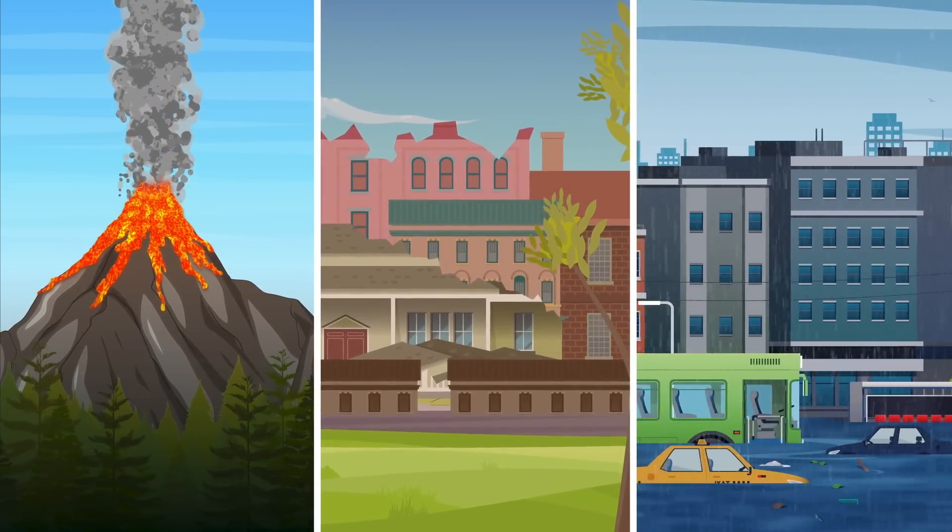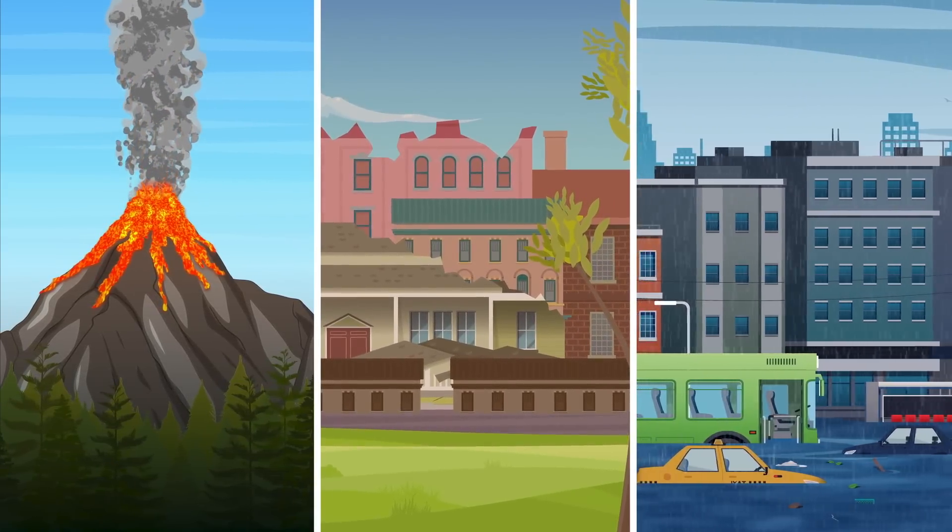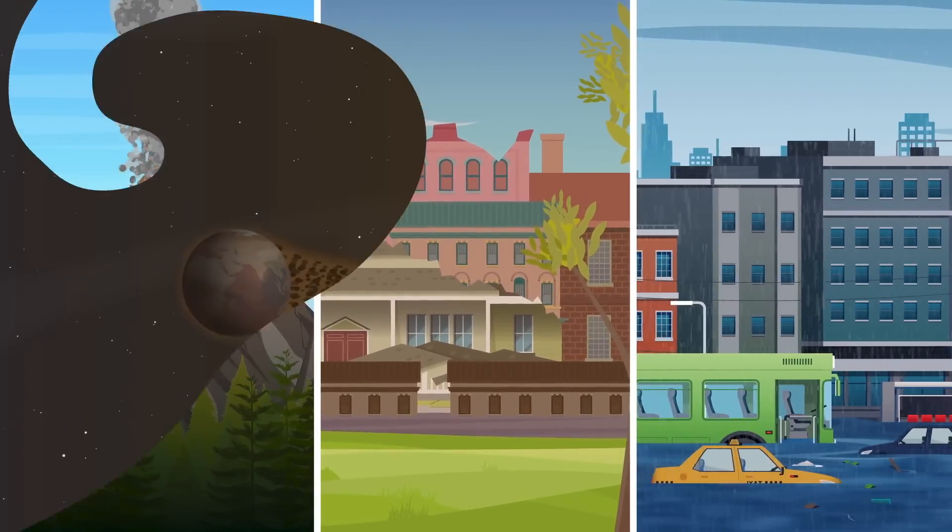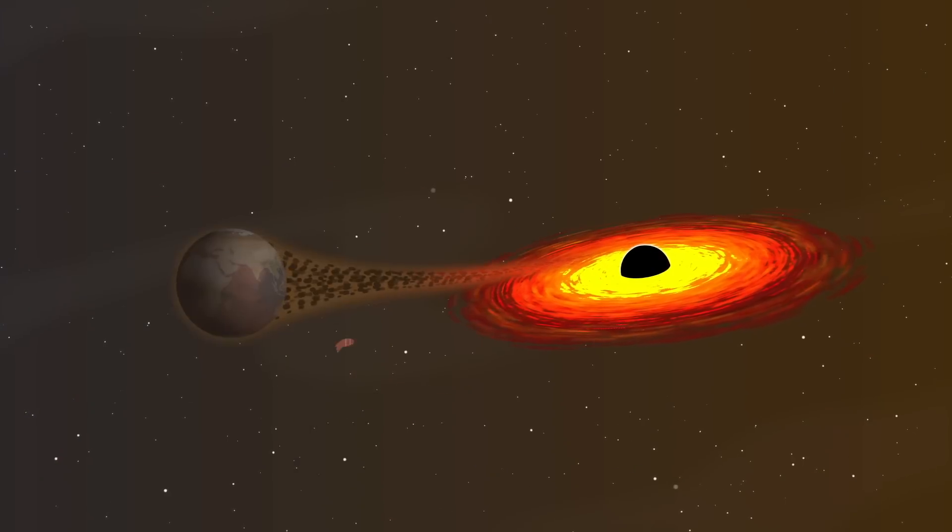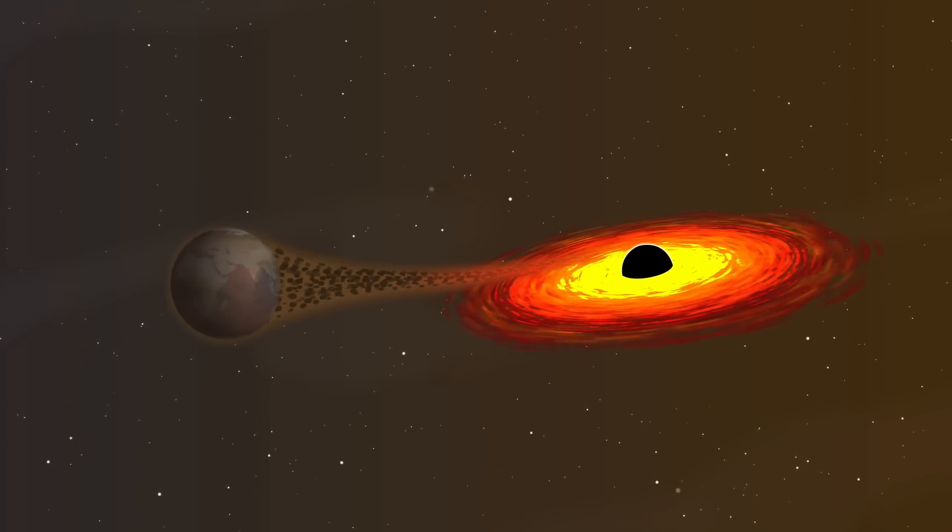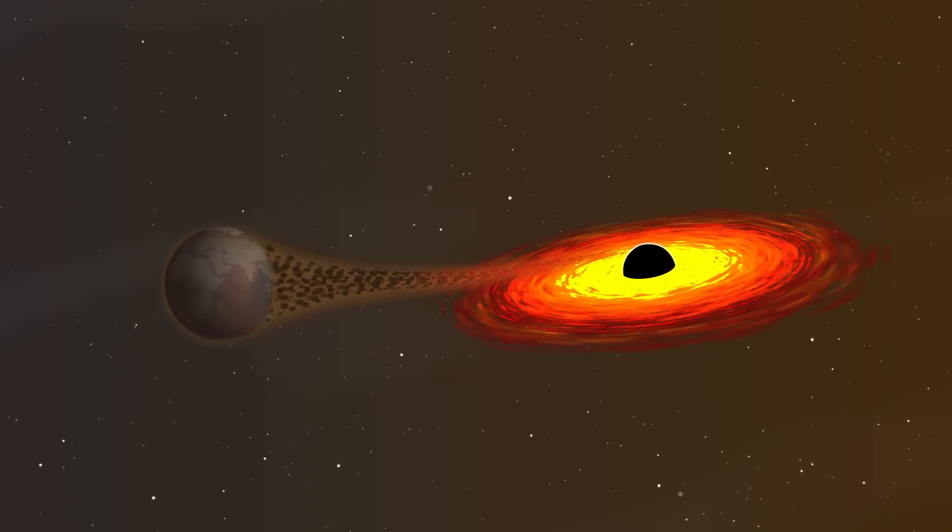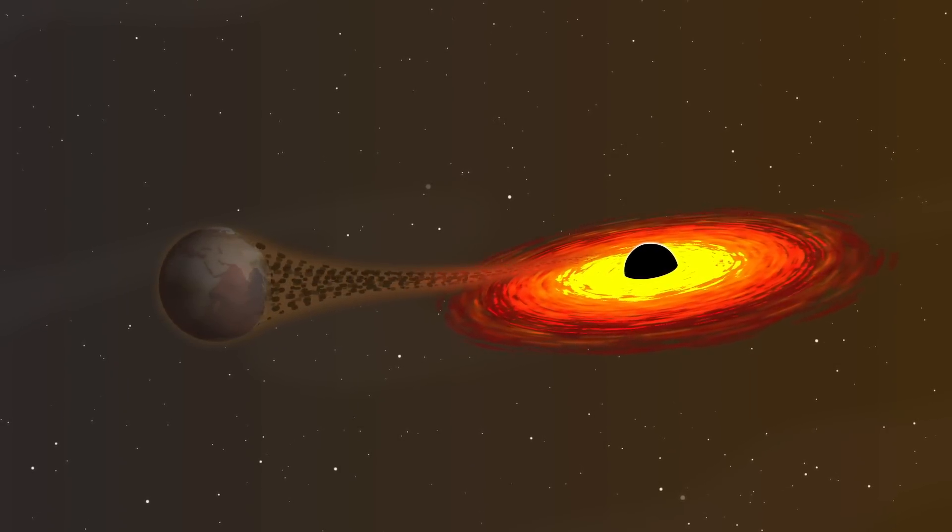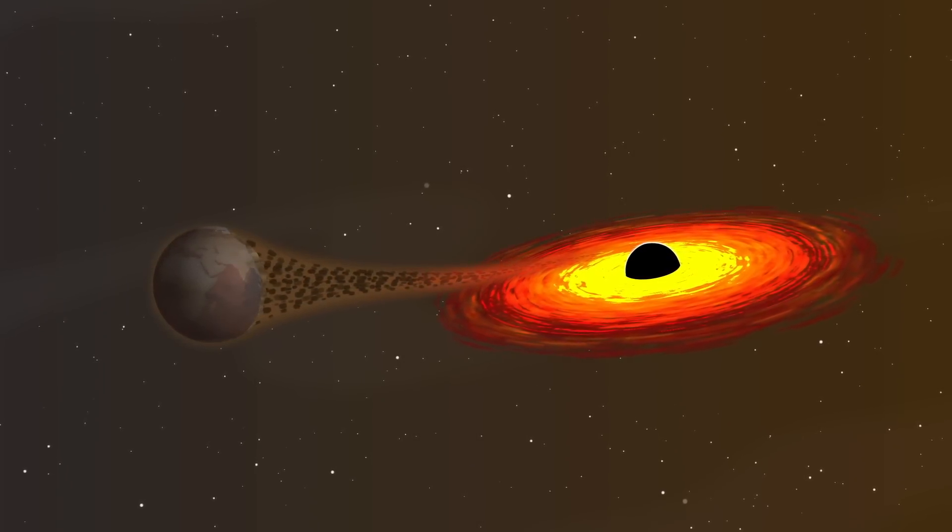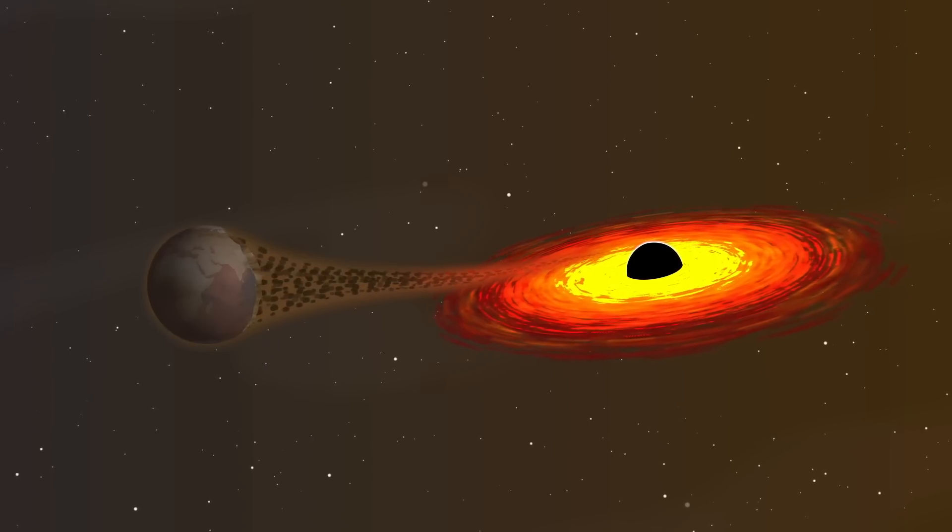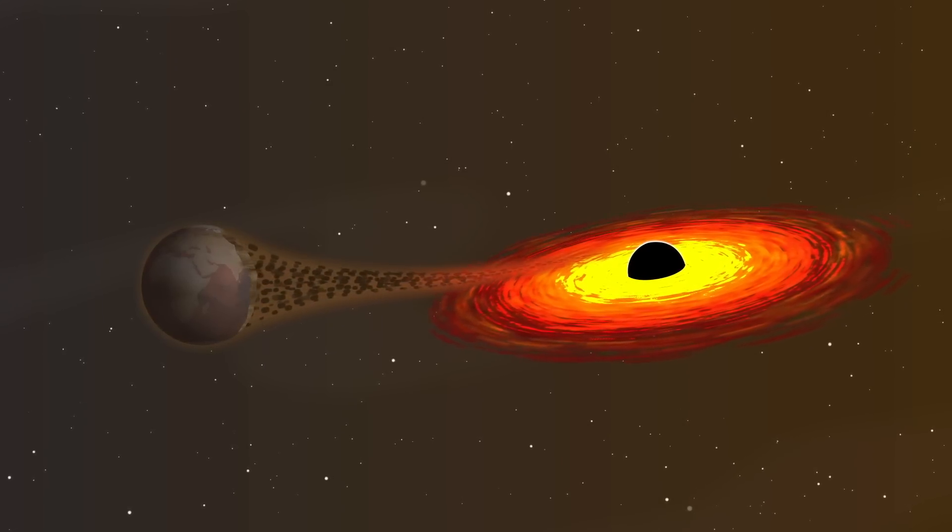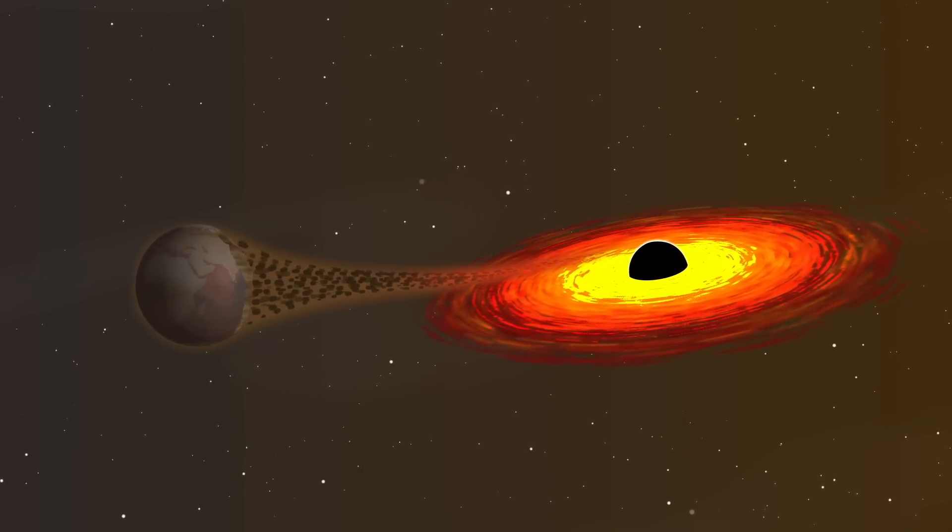However, natural disasters may be the least of our worries. In a worst-case scenario, if our planet approached the event horizon, the black hole would easily rip us to pieces, destroying Earth once and for all.